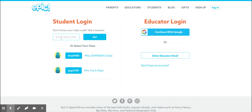I'm going to pretend that's not there, and I'm going to type in the code for Ms. Johnson's class. Each class has a different code, and your classroom teacher will give you your code. Click on Go.